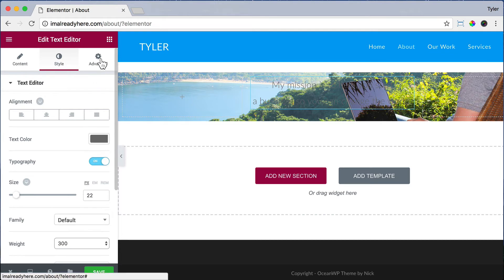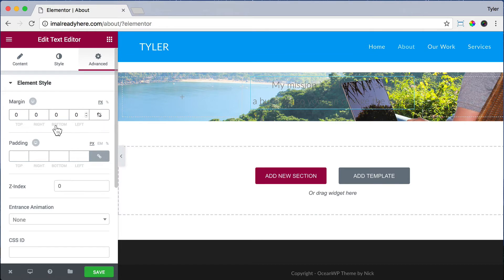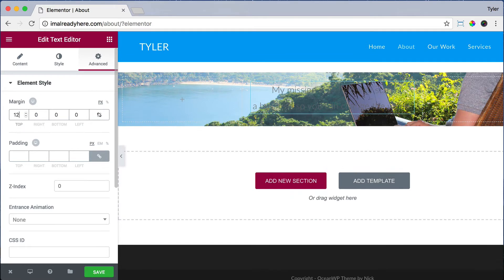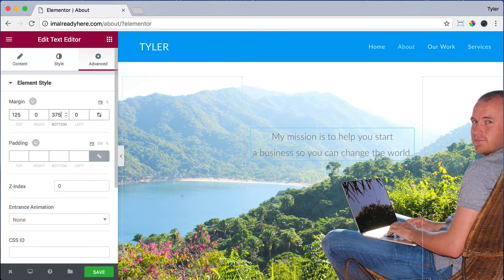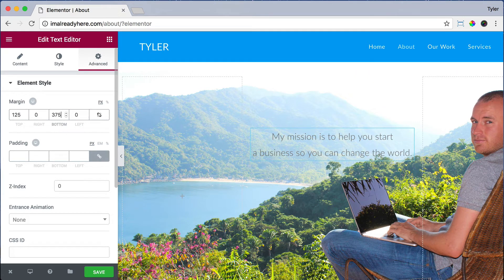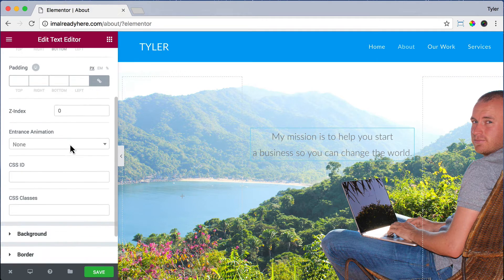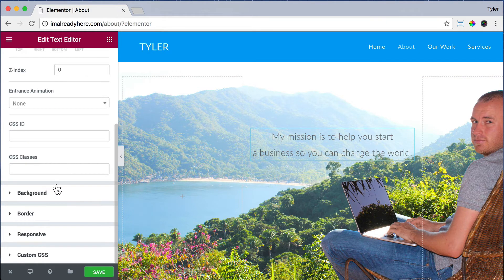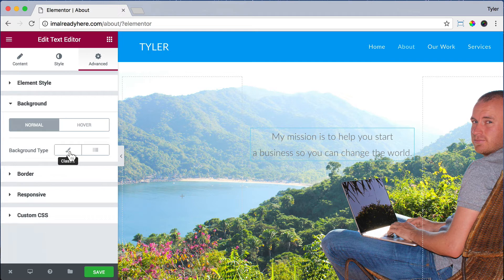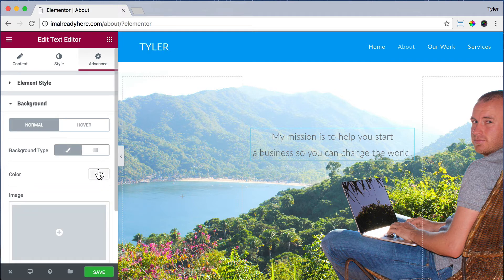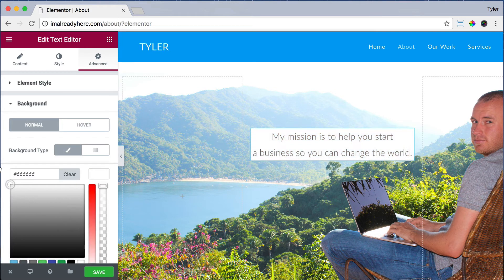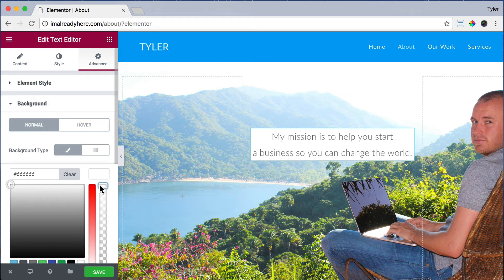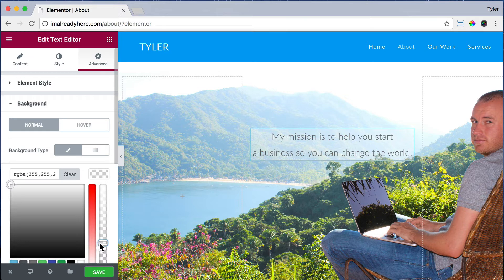And click Advanced and unlink the margin values. And for the top, we're going to add a lot of margin, 125. And for the bottom, we're going to add a lot of margin to 375. So that will expand the image and give it a bunch of space so that we can actually see the image. If we scroll down, we can click Background and choose Classic and choose a color. Let's choose White so that we can see the text easily. And we can make it a little clearer if we want, but I just like it white.